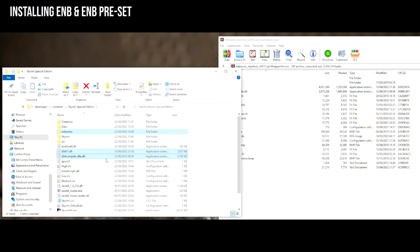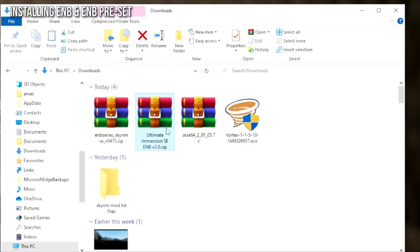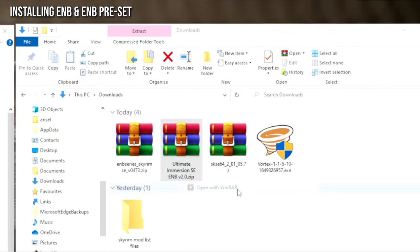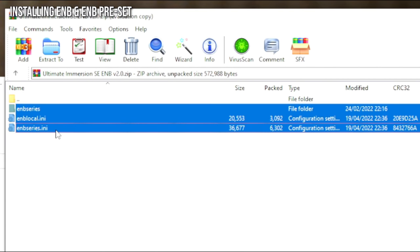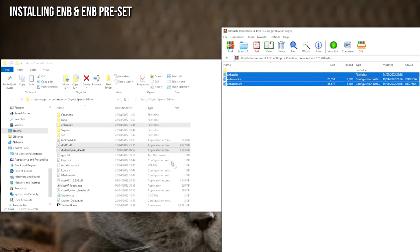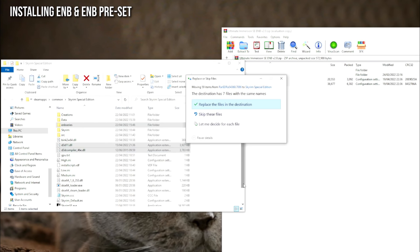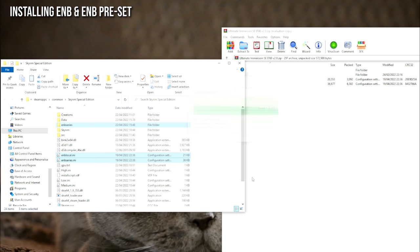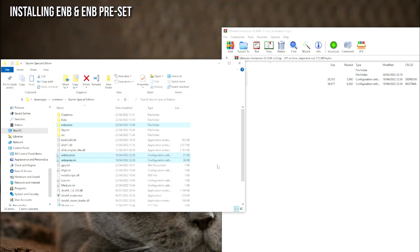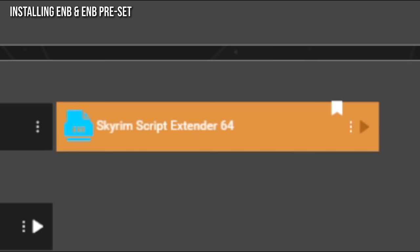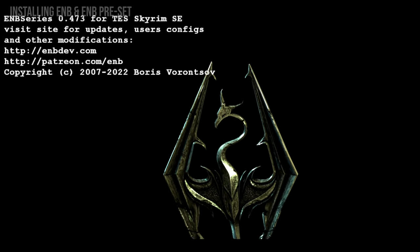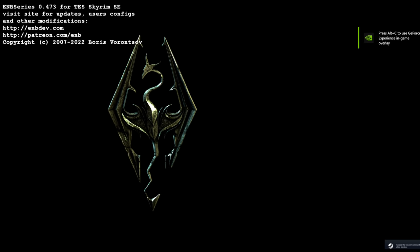Now we need to install our ENB preset. Open the latest Ultimate Immersion SE ENB that we downloaded earlier using WinRAR. Select all of the files inside it and copy or drag them into the Skyrim folder, making sure you say Yes to replacing everything. We have two versions: one is a darker immersive version with realistic lighting so dungeons are scary, and the other is a brighter version which I use in my videos. Once you launch Skyrim with the ENB installed, you'll see on the main title menu that it says 'ENB Series' on the top left — this confirms the ENB is present.